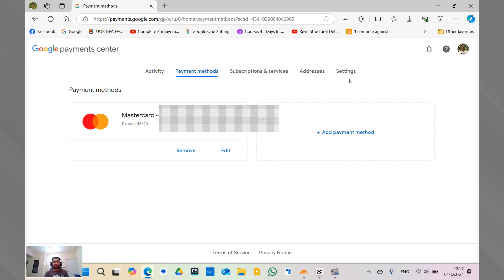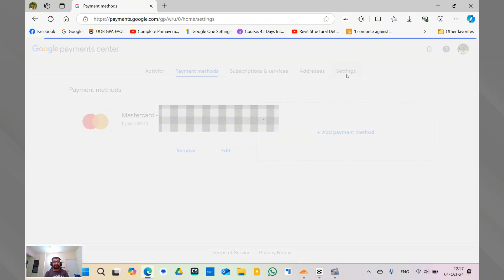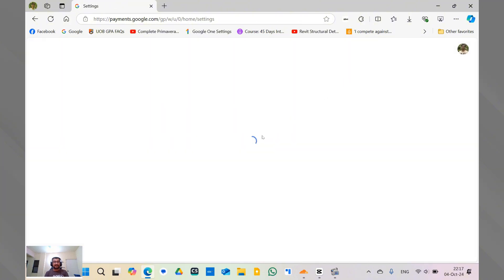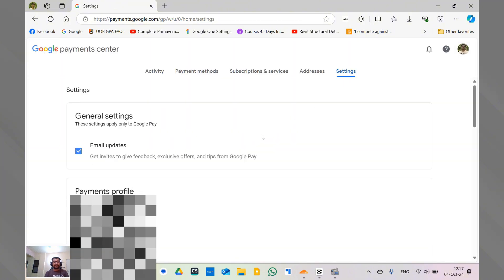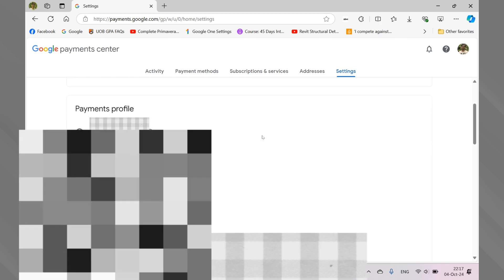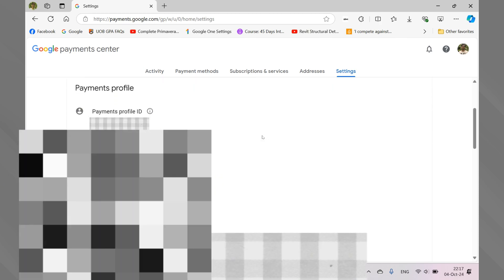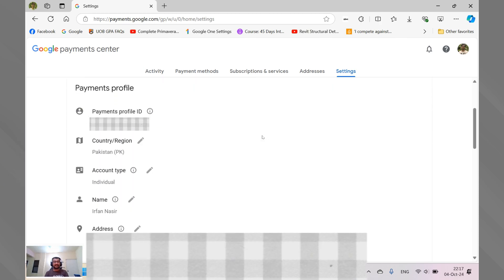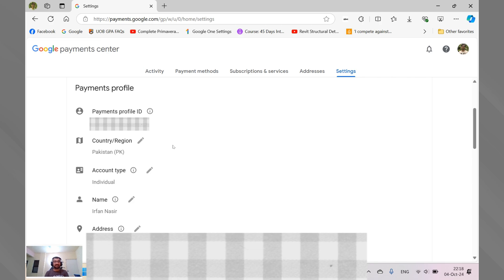So what I want you guys to do is you have to go to the settings here. When you go to the settings, it will show you the payment profile. So currently my payment profile is set to Pakistan. And if, for example, I move to another country, then I have to obviously change this because I don't want the currency to be in Pakistani rupees.